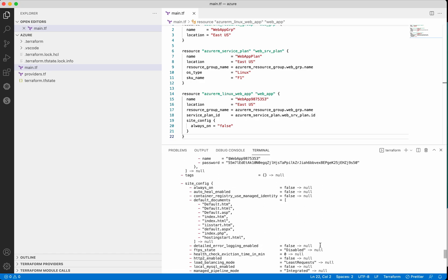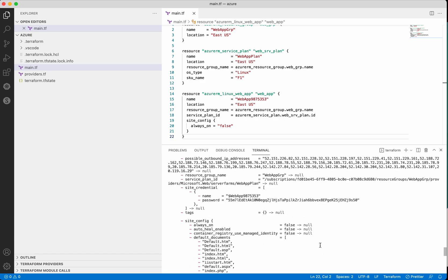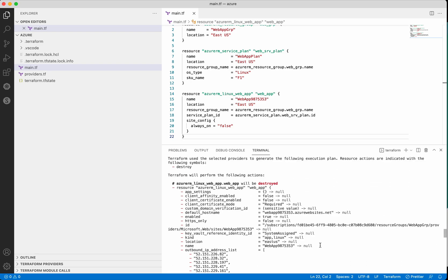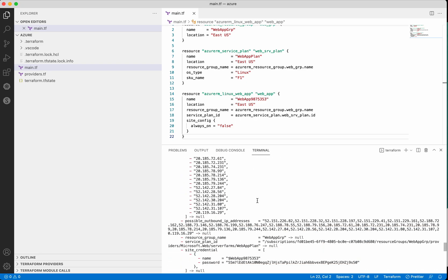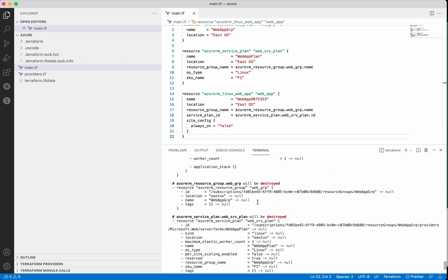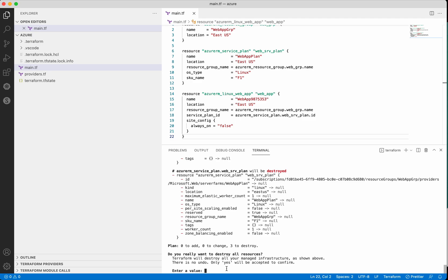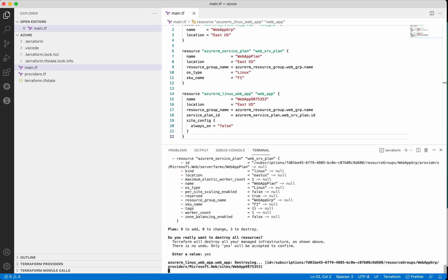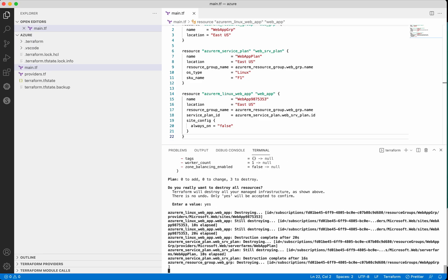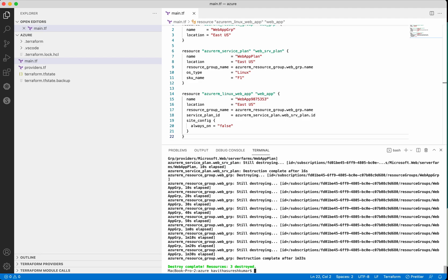We have executed terraform destroy and clearly we can see it is going to remove and delete all the resources. It is going to delete the web app, then delete the resource group and the service plan, and it is asking for approval. The plan says 0 to add, 0 to change, and 3 to destroy. Let's provide the approval. It has successfully destroyed the web app, completed the service plan deletion, and now it is destroying the resource group. The destroy is complete — 3 resources destroyed.